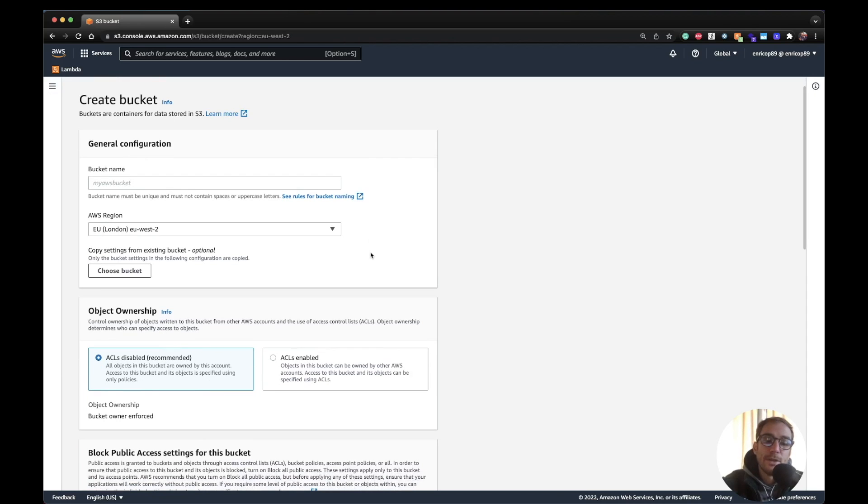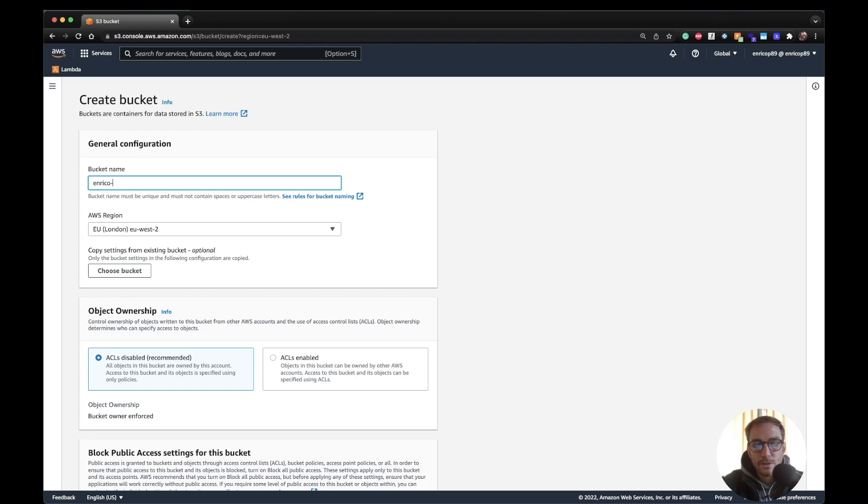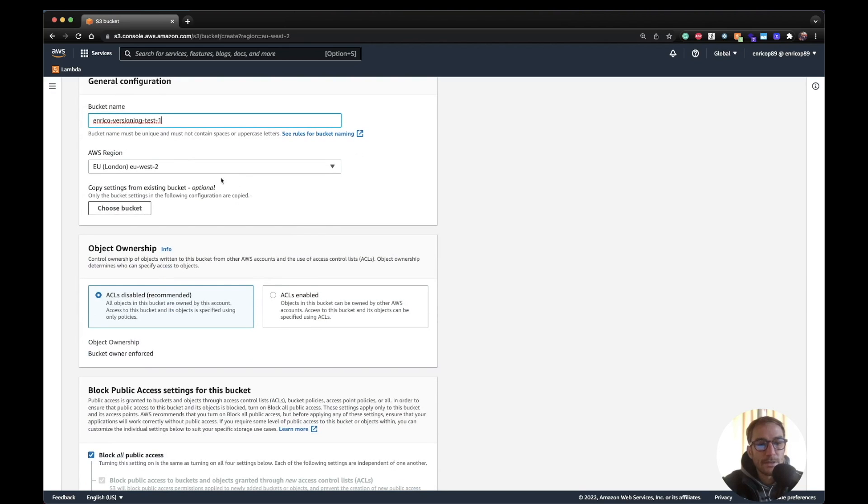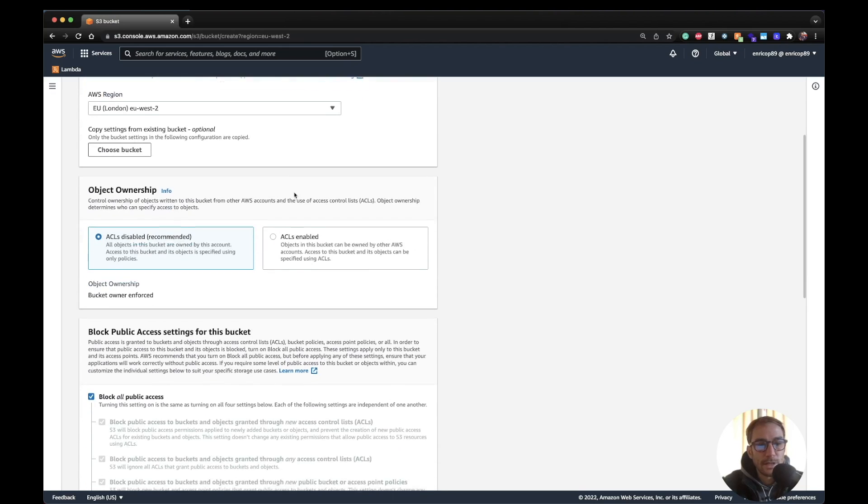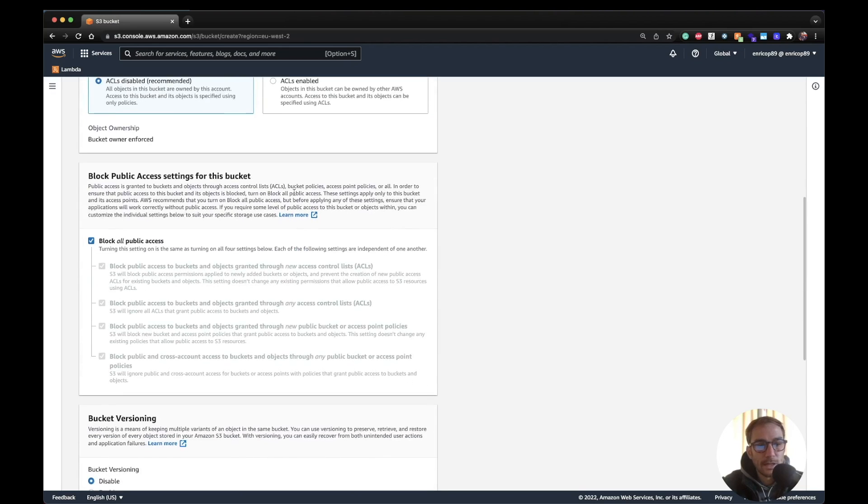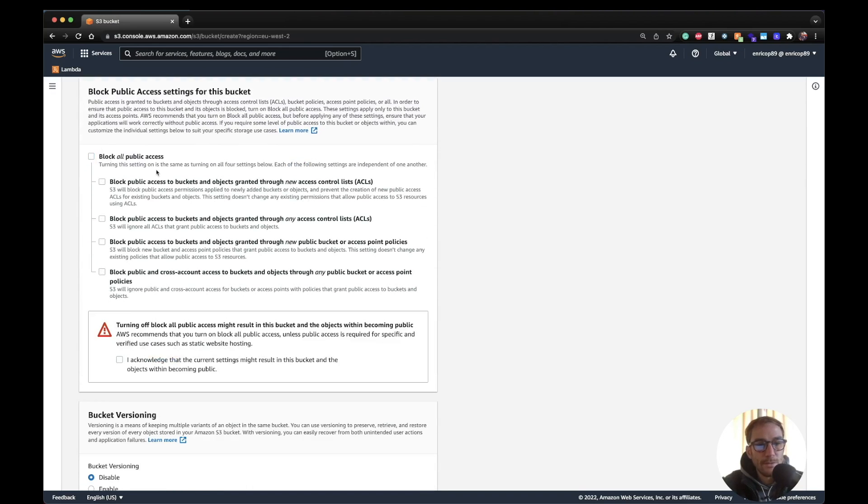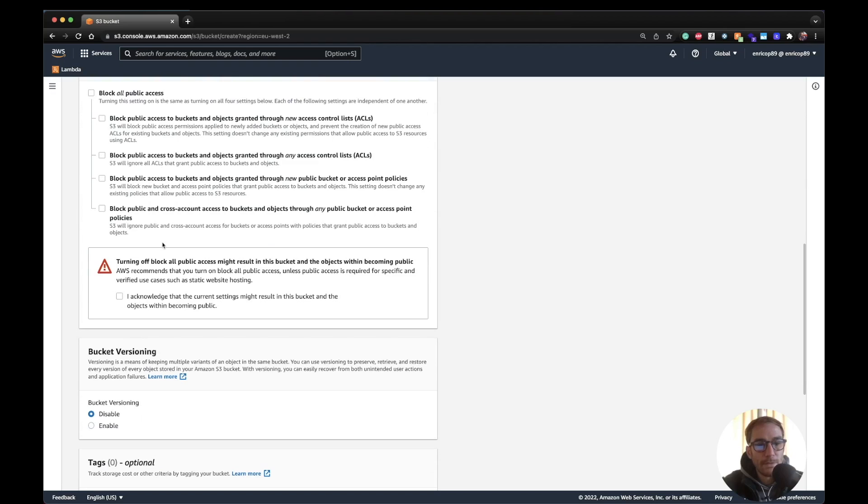Let's get started with creating a bucket first of all. I'm going to call the bucket Enrico versioning test1. Region doesn't matter, I'll use London since I'm in London. And here I'm going to remove the block all public access because I need to show you when I upload the file at different versions.